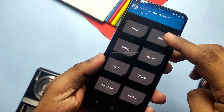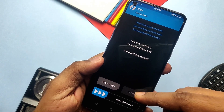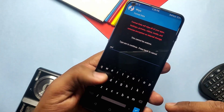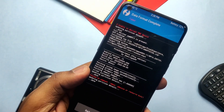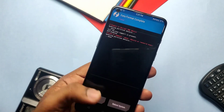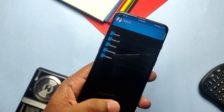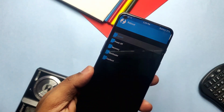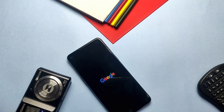Once flashing is complete, go to Wipe and tap Format Data. If you are able to format data, directly tap Reboot to System. If you get an error in formatting, boot into Fastboot mode and type 'fastboot erase userdata', then 'fastboot reboot'. Finally, the phone will boot to the Pixel Experience ROM signature boot animation.